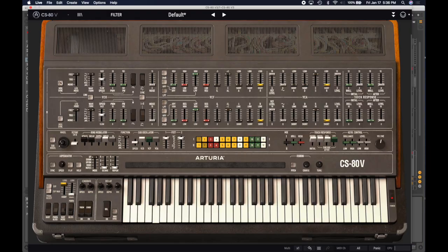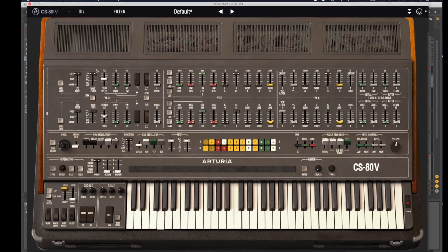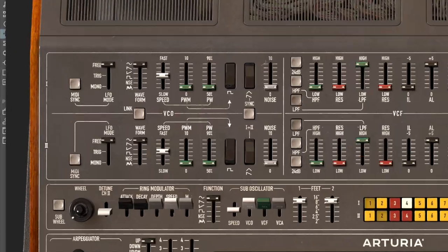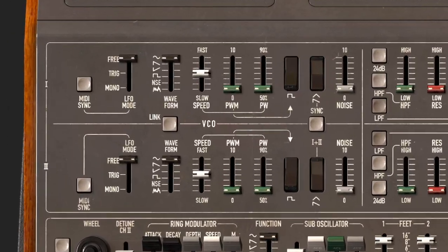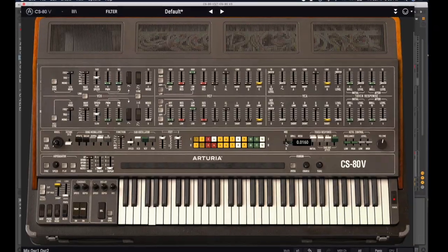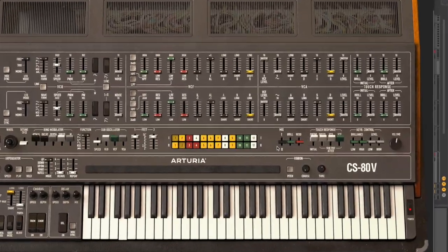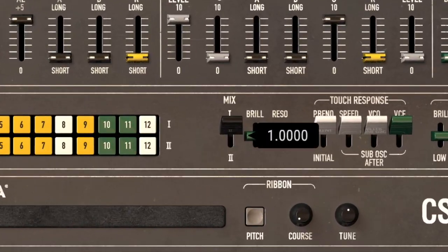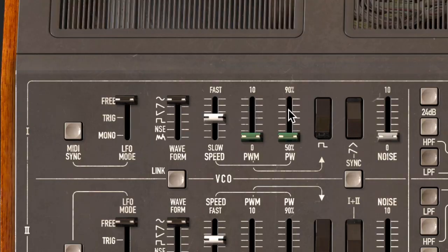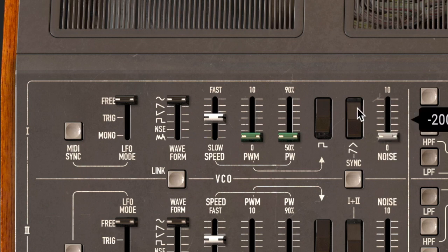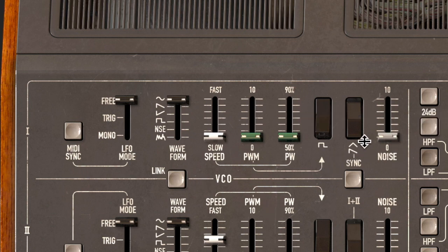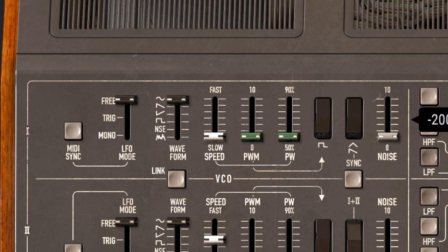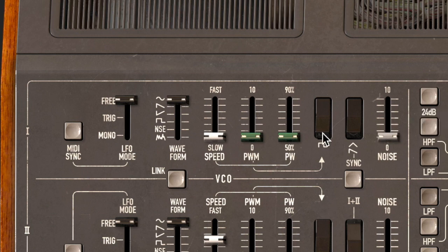To start out with, we'll take a look at the VCO section, voltage-controlled oscillator. Come down here to the mix, and turn it up on Roman numeral one, so we're only dealing with this oscillator on top here. Your default patch is set up with the saw wave playing. And you also have the triangle wave, and noise, and the square wave.